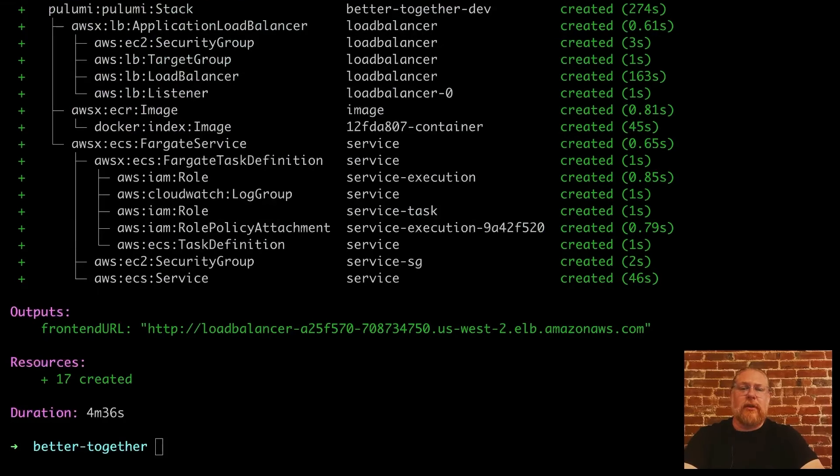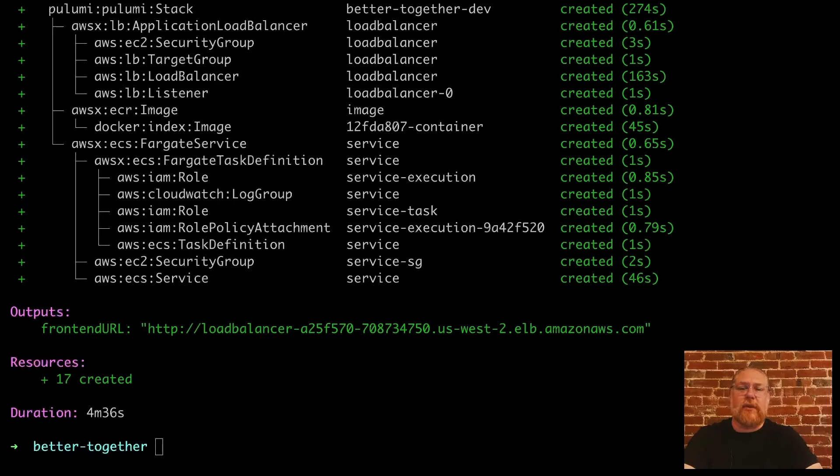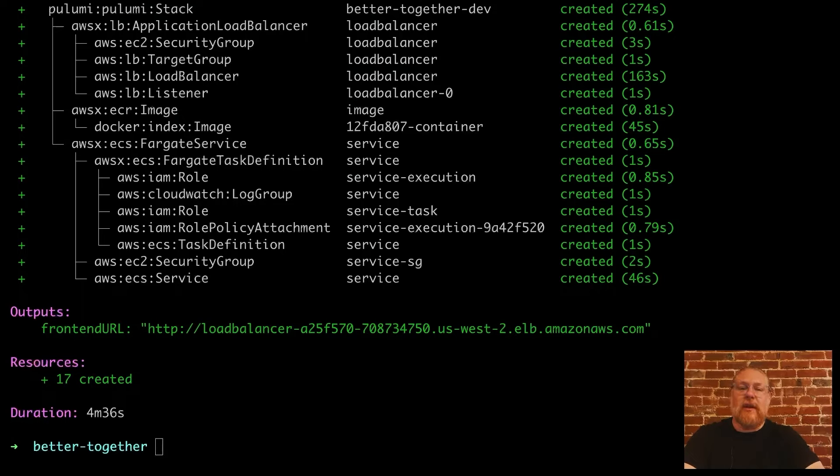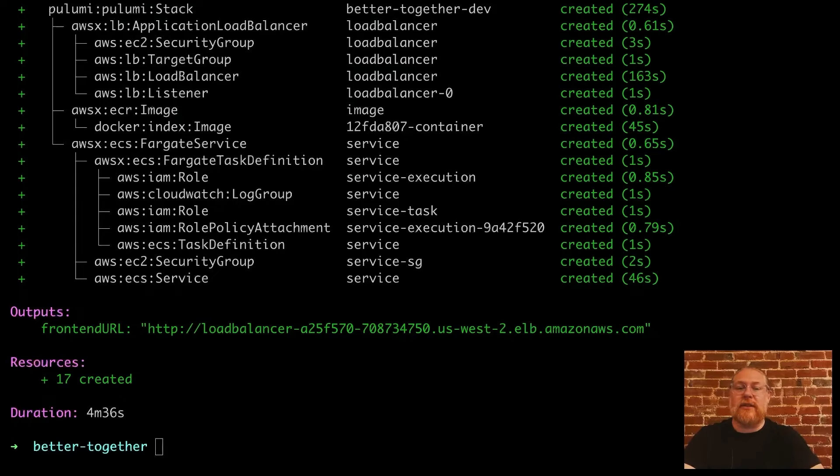Cool. Pulumi really did a lot of work for us. It figured out all of the security groups, roles, and policies because we're using the Pulumi crosswalk library, which provides a higher level API for common tasks like creating load balancers and shipping container images. Let's click on the URL and see if that's running.